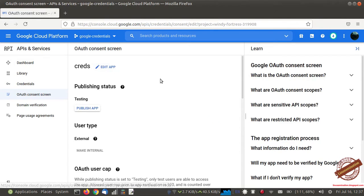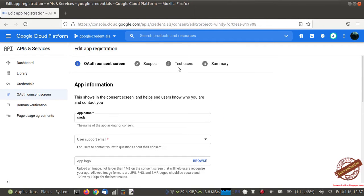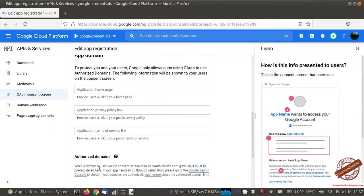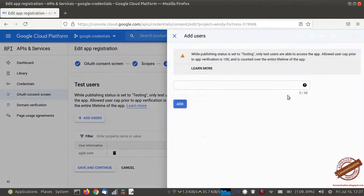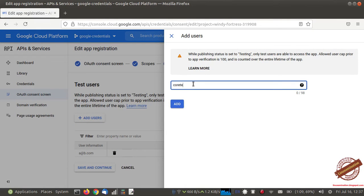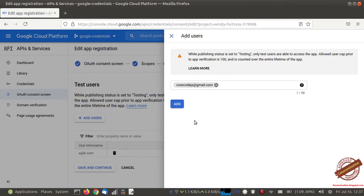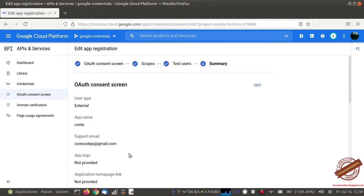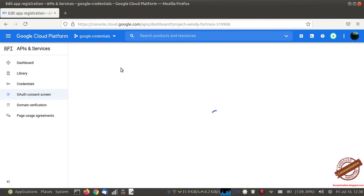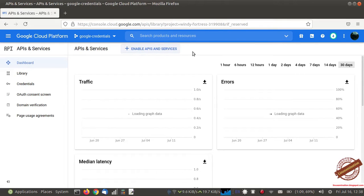Here we need to add a test user. We are going to use the same test user — that is our Gmail ID. Now the user has permission to use the API as well as the access token. Next I need to enable the API. We are going to use the Google Drive API, so I need to enable it first.